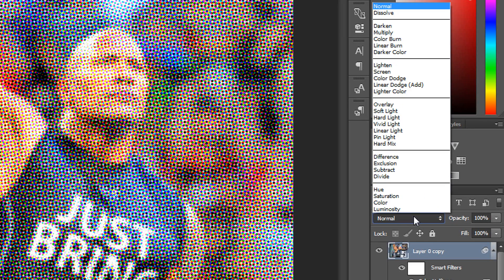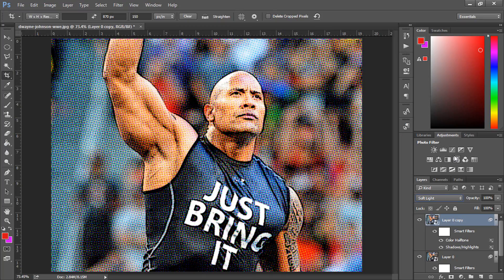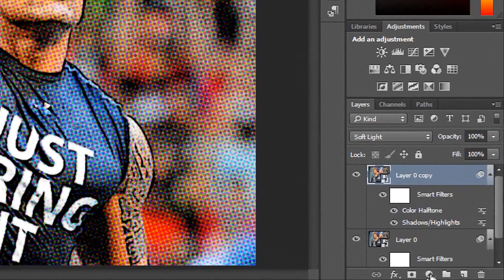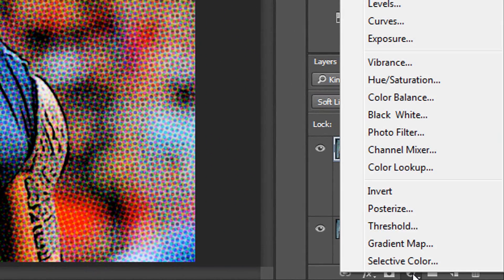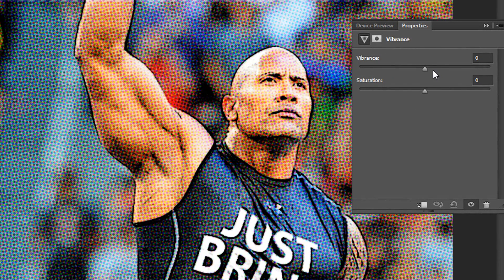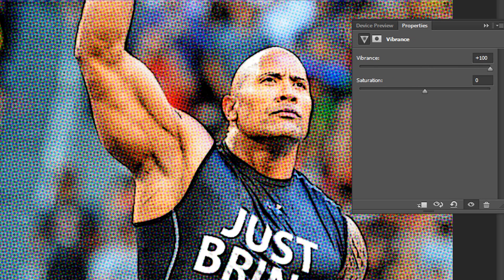Change the layer style to Soft Light. Then, just to make the colours pop a bit more, come over here and select Vibrance. You want to make the vibrance go all the way up — this will make the colours pop so much more. If I take it off and put it back on, as you can see the colours are more vibrant.